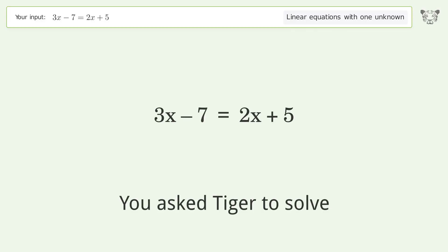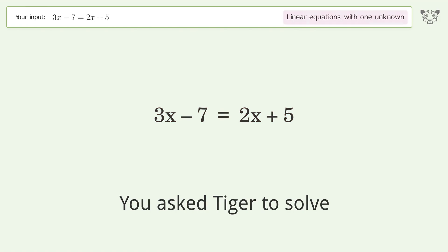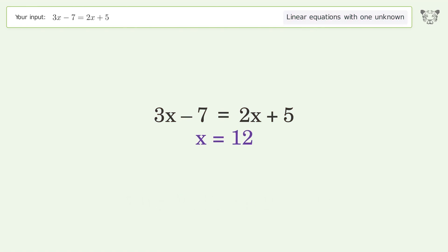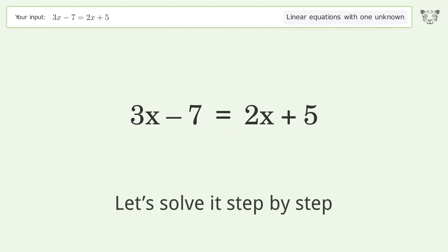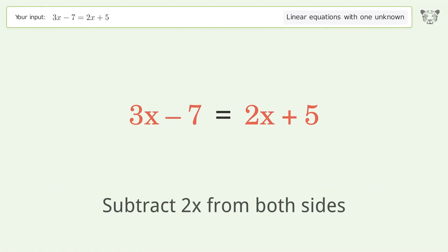Tiger is asked to solve a linear equation with one unknown. The final result is x equals 12. Let's solve it step by step. First, group all x terms on the left side of the equation, then subtract 2x from both sides.